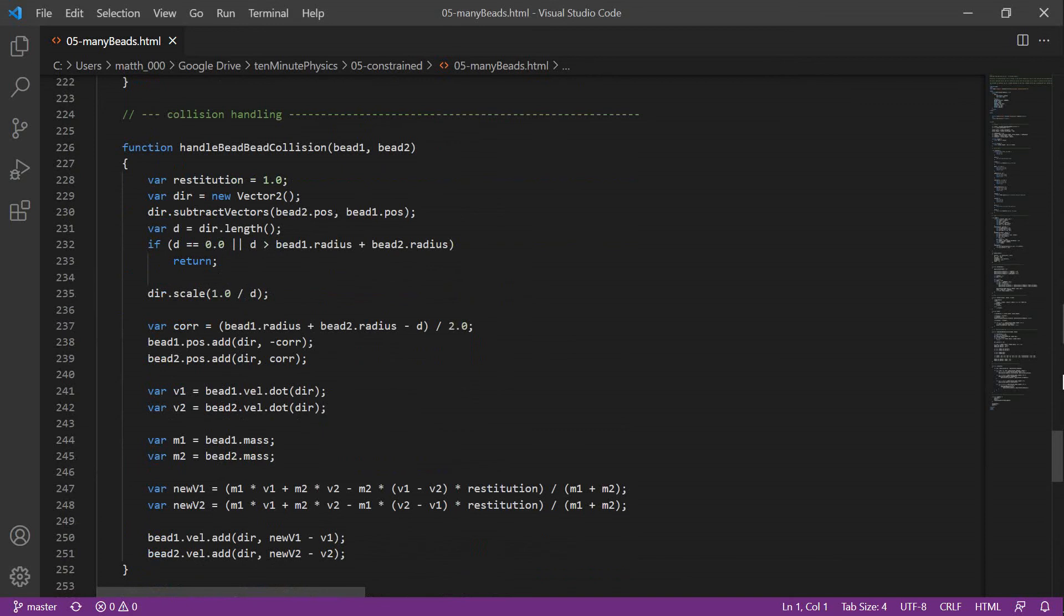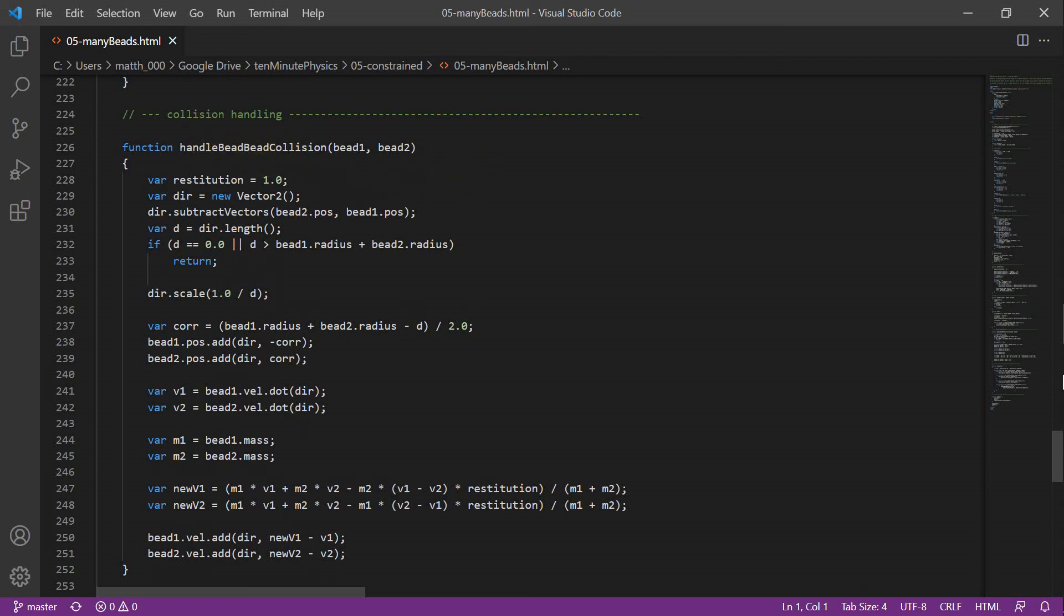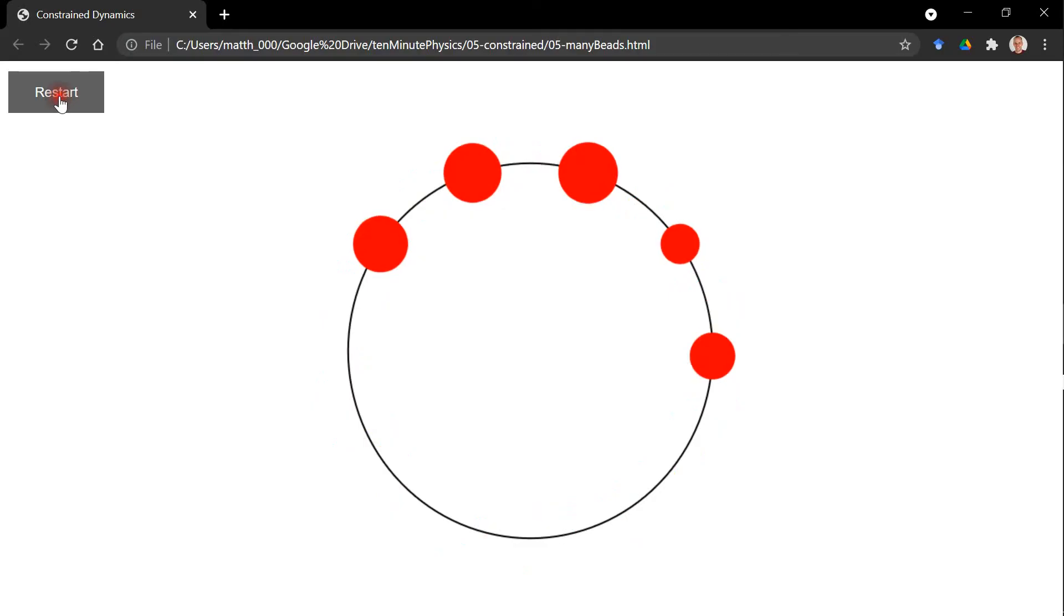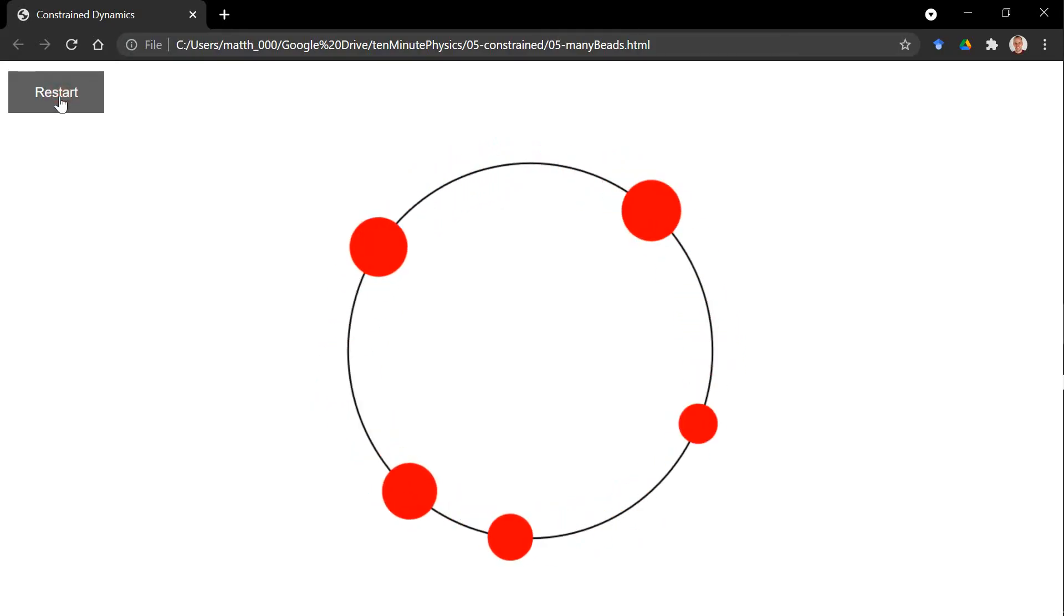To show you that our method also works in more general setups, I added multiple beads. For this, I copied the function handle-ball-ball collisions from tutorial number 3. Then in the simulation procedure, I call start-step for all the beads, keep-on-wire for all the beads, and end-step for all the beads. Then I have a nested loop to check all bead-bead collisions. Here you see the result.